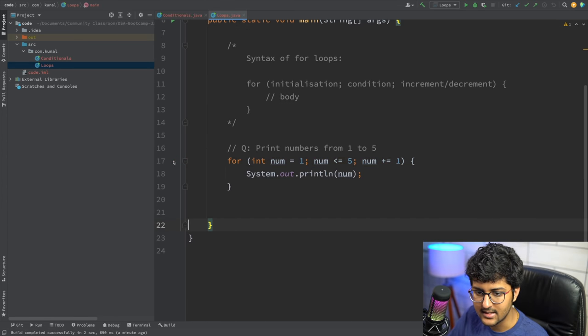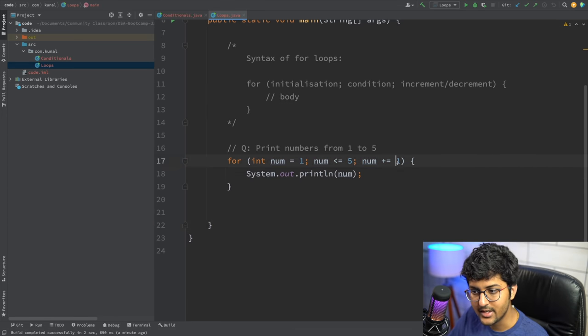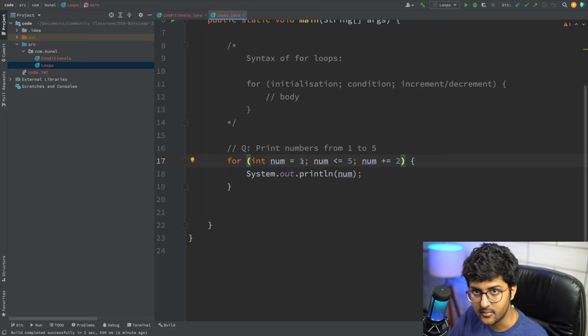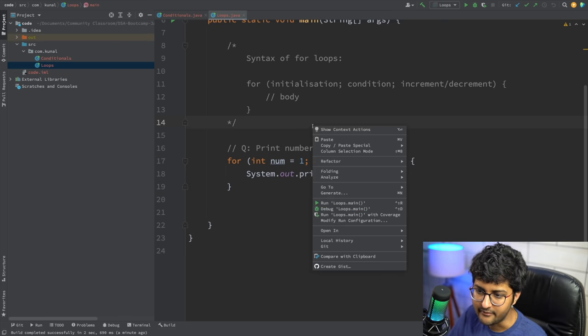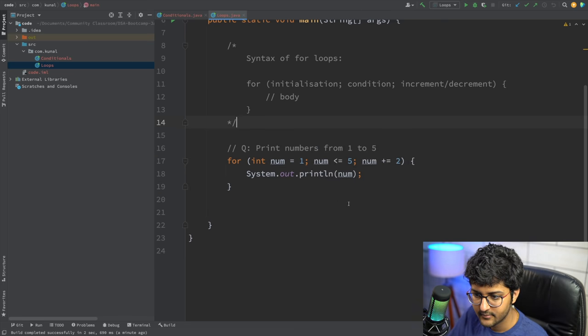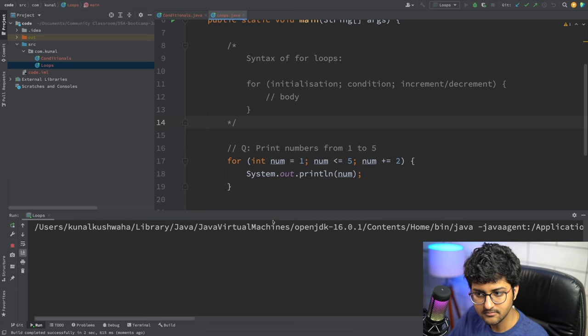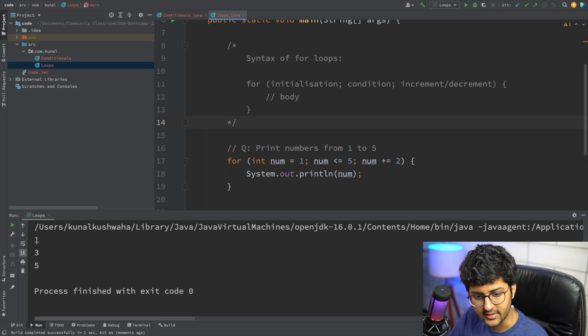Similarly, if I put the increment as 2, the values will be 1, then 3, then 5 — printing 1, 3, and 5.